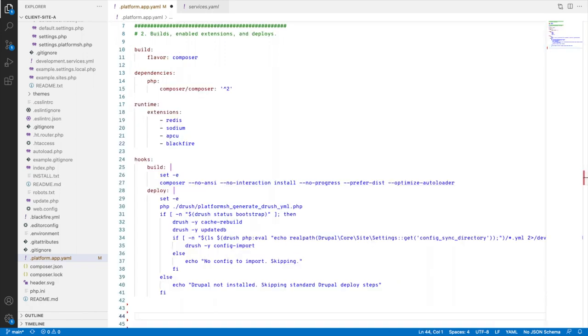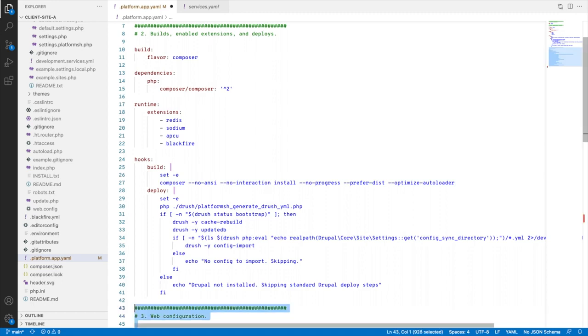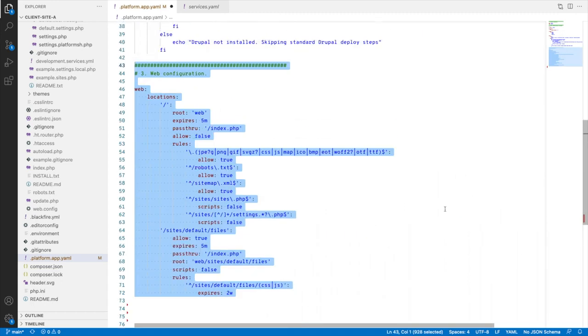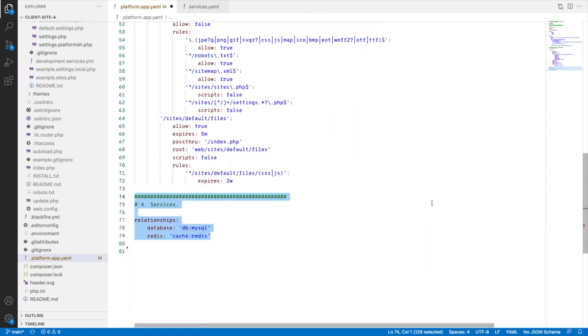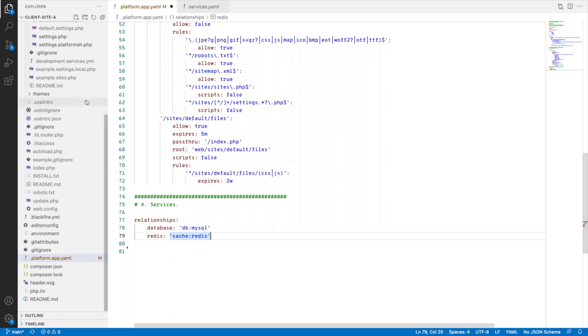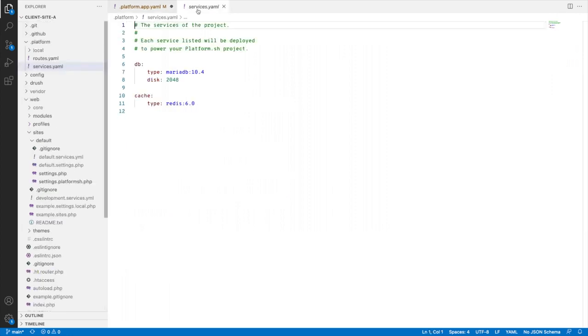I want to have these extensions enabled, then install my dependencies with Composer. For deploys, I'll activate Drush, rebuild the cache, apply database updates, and import configuration once Drupal's installed. I configure the web server, and add a block that defines which services this application can access, a database and cache service. I don't have to figure out how to deploy these services. I add another configuration file that defines them.